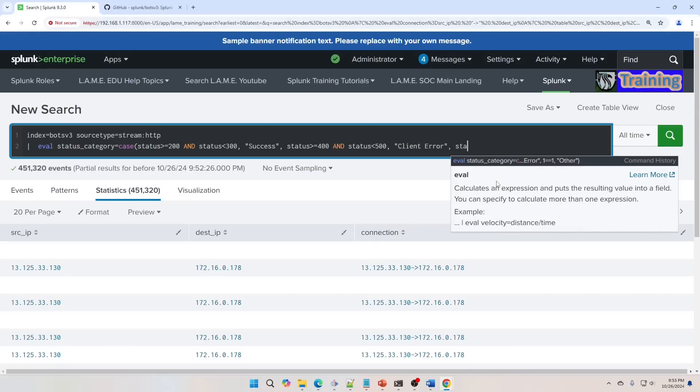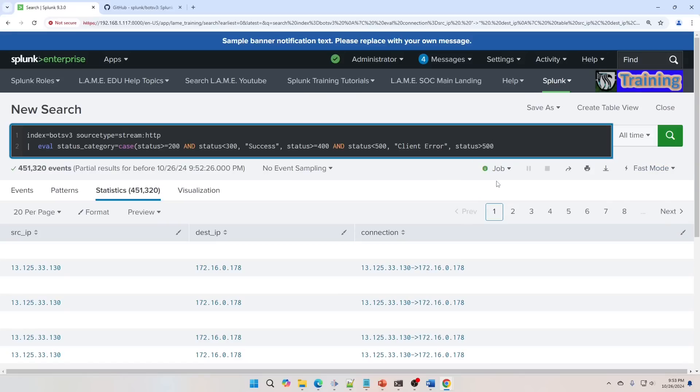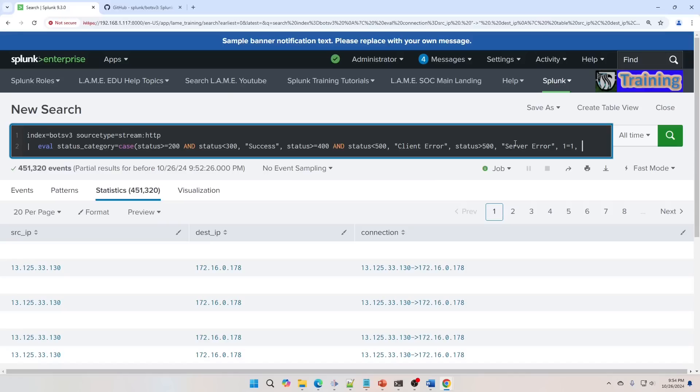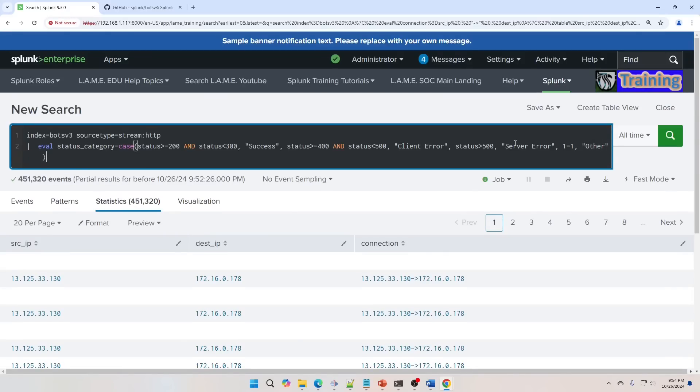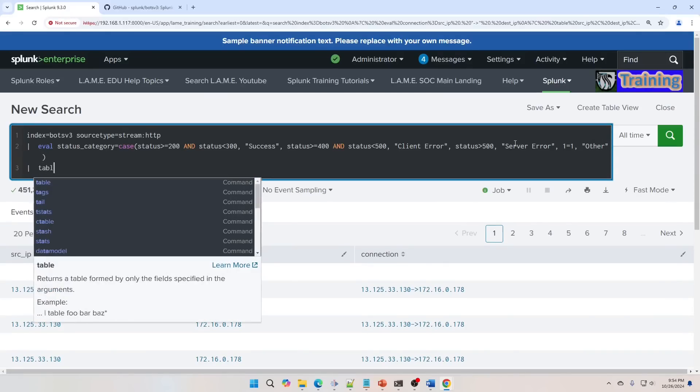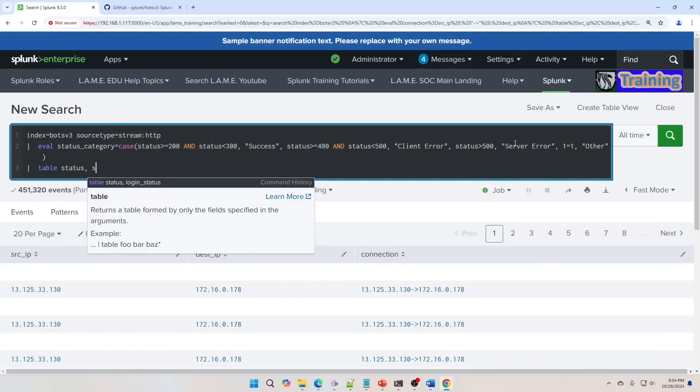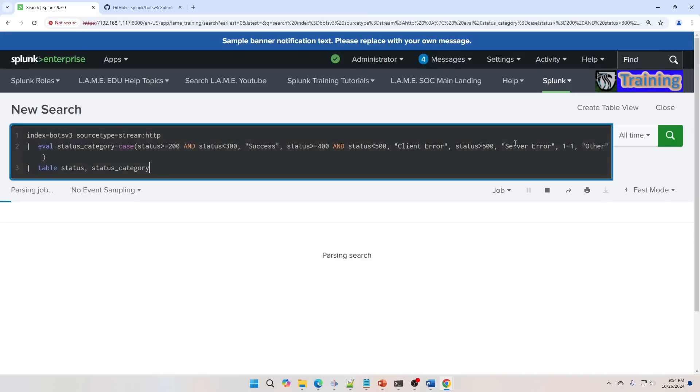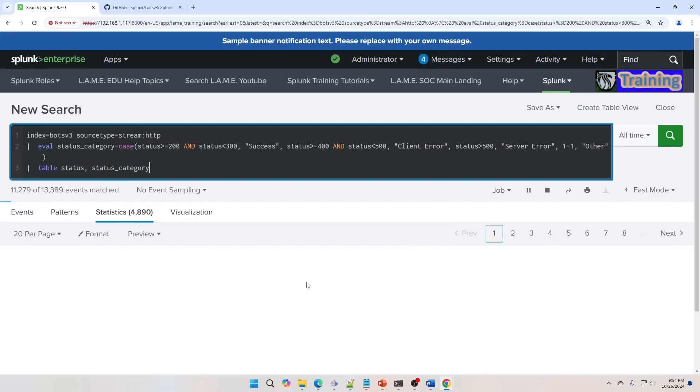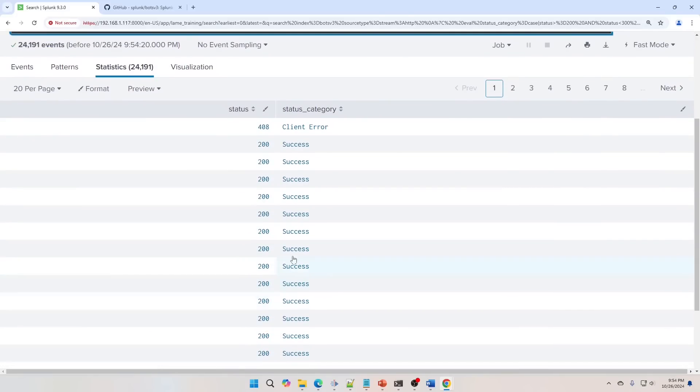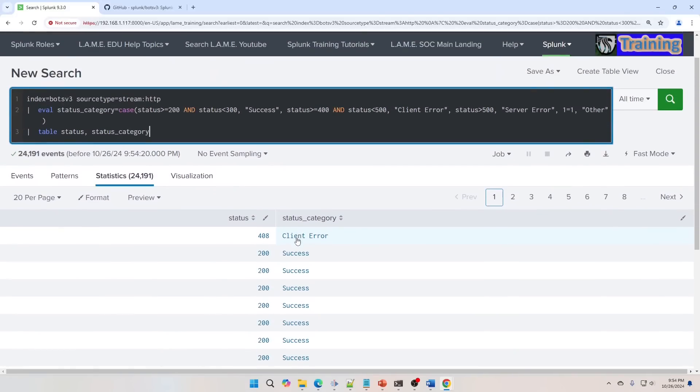We're going to call that server error, and right now, if I just closed off my CASE statement, we didn't cover anything from 300 to 400 or high level or lower than 200, they just wouldn't have a status_category. But if we go 1 equals 1, that's kind of like doing an ELSE statement, basically says everything else will become another. So now we'll do a table, we'll do a status and a status_category. We can see it giving this category to these fields.